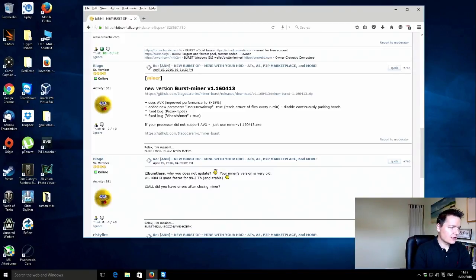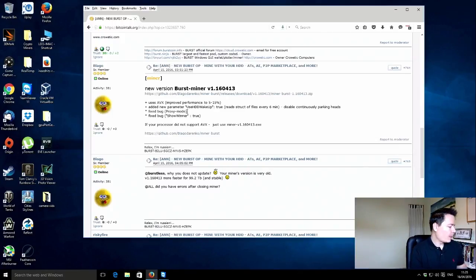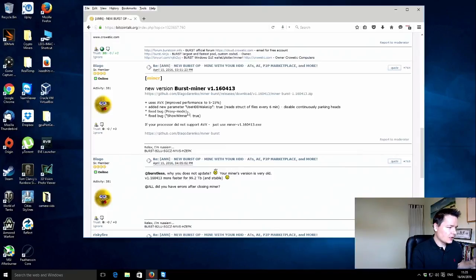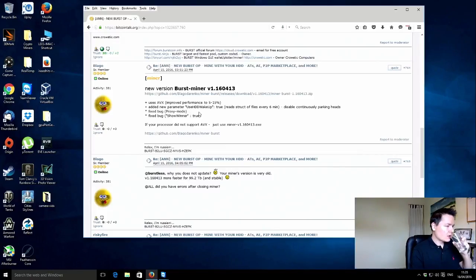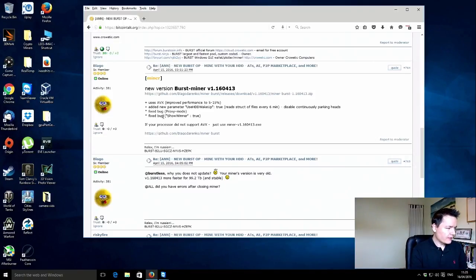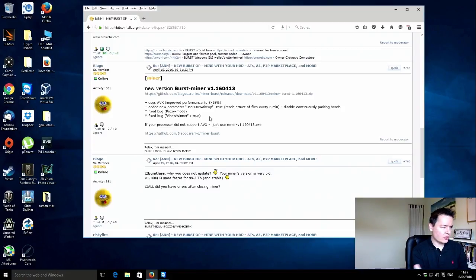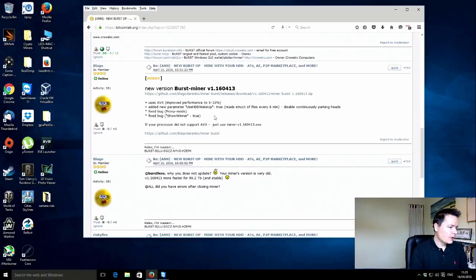There are also two bug fixes. Some people were saying they were having problems with the proxy mode. I personally don't use that, so that doesn't make any difference to me. The second bug fix was the show winner feature, so you can see who won the previous block. It will give you their Burstcoin address. That wasn't working.